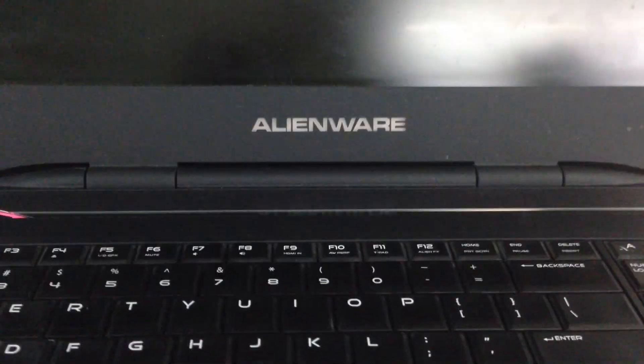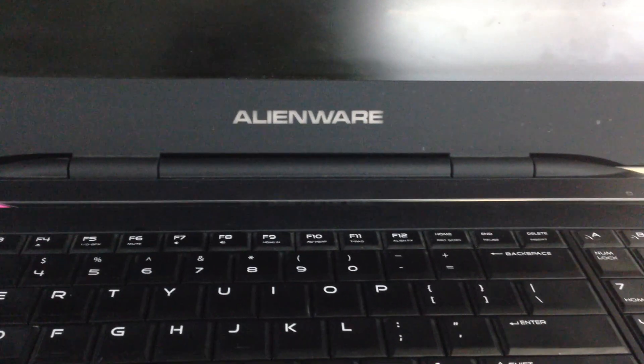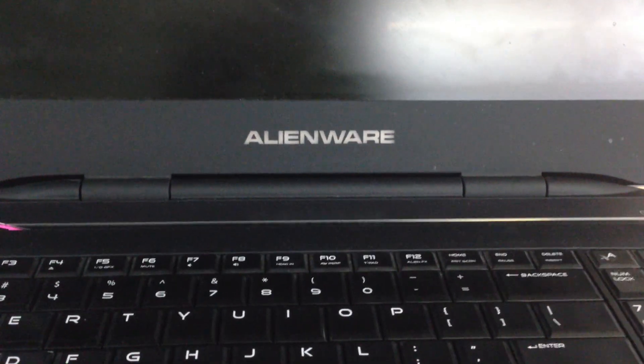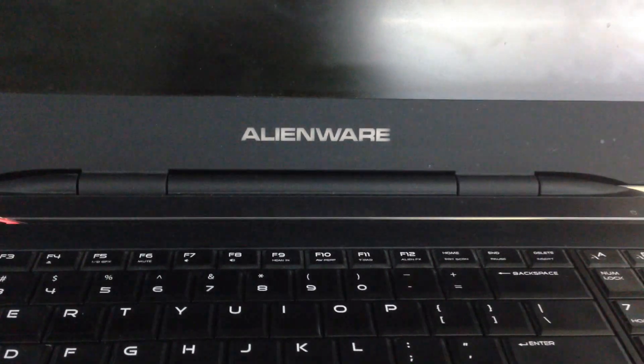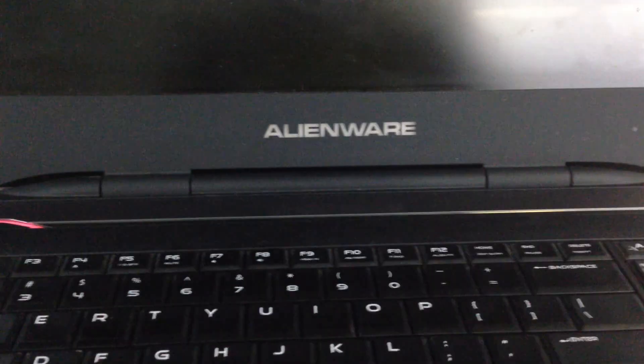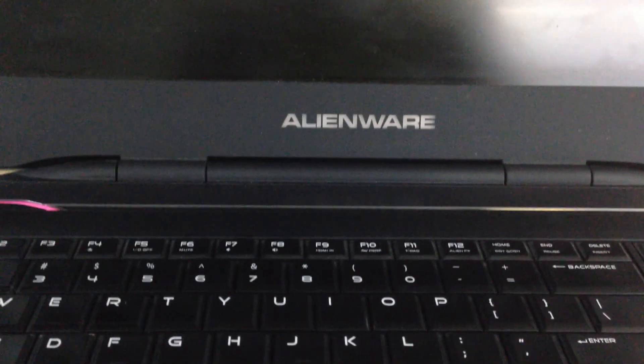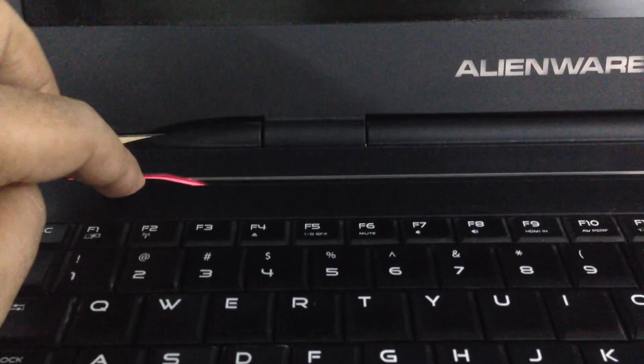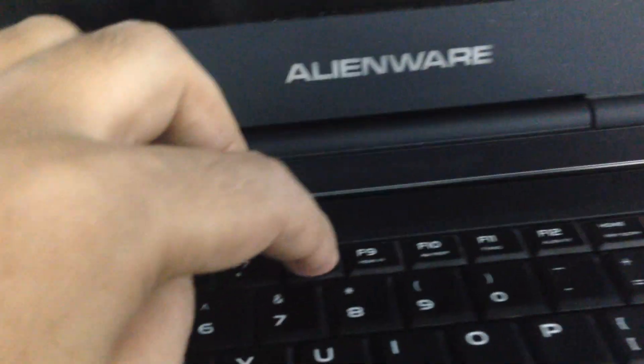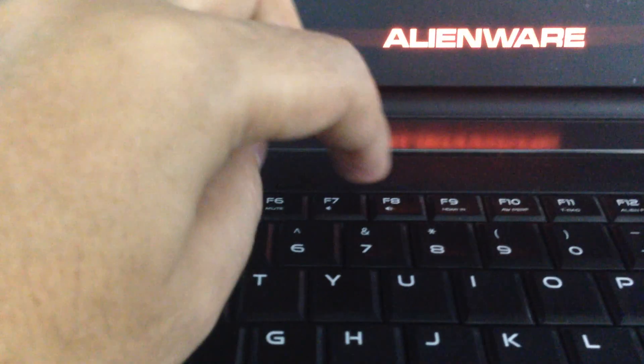Hi friends, in this video I will show you how to run recovery on an Alienware laptop. First of all, shut down your computer, then turn it on and press the F8 button.